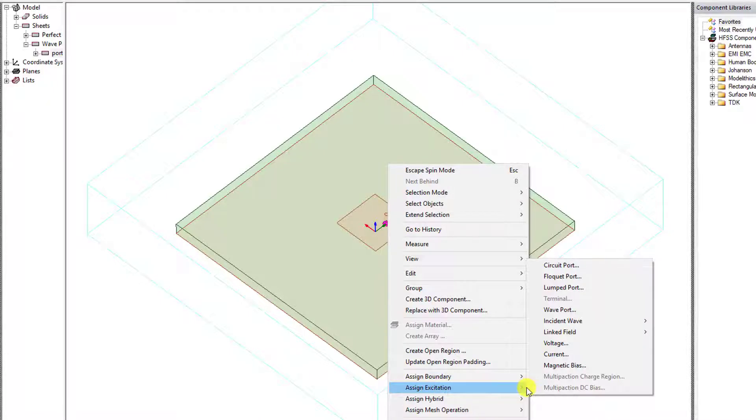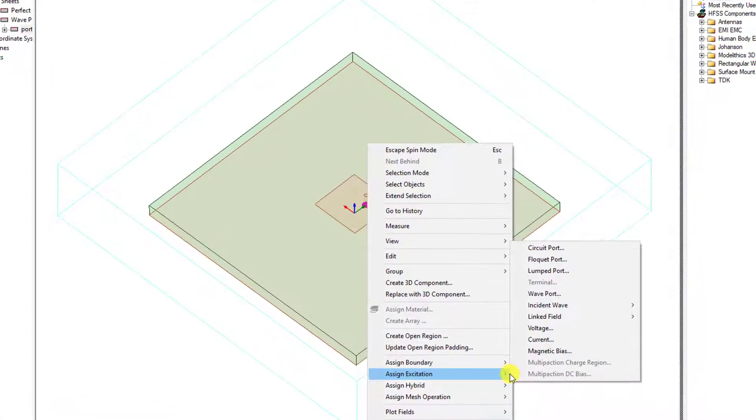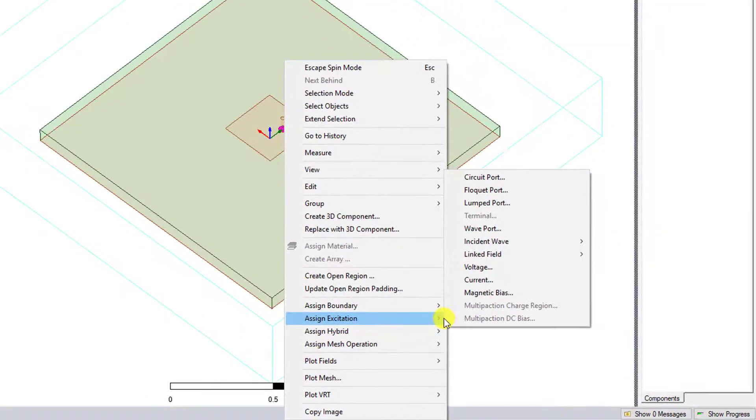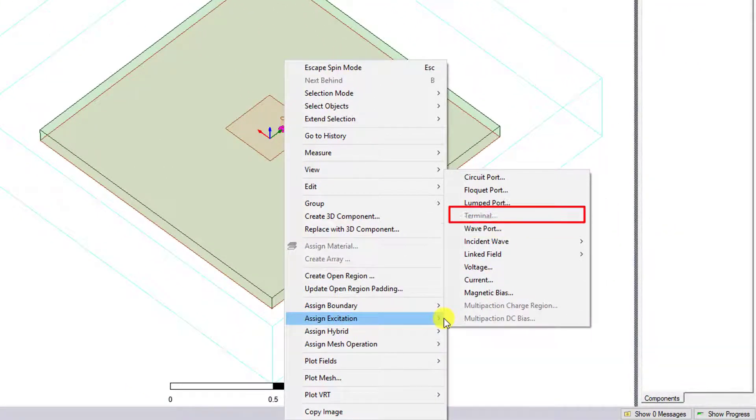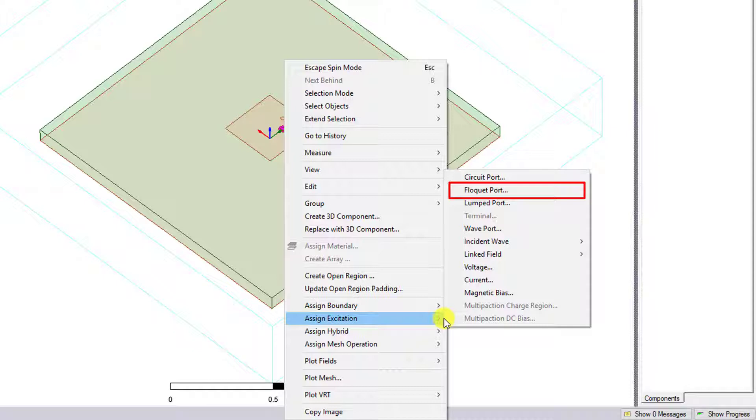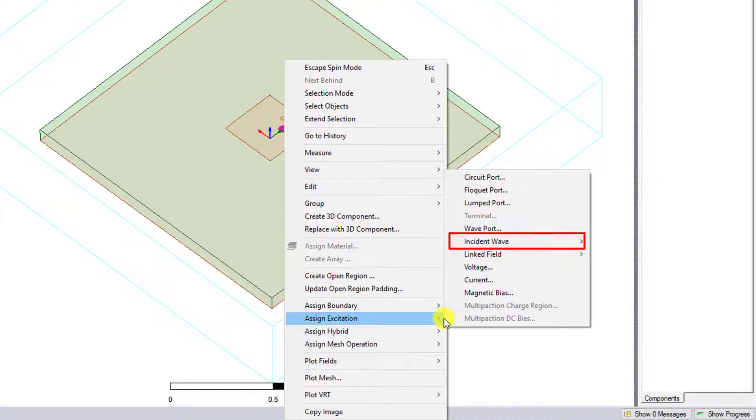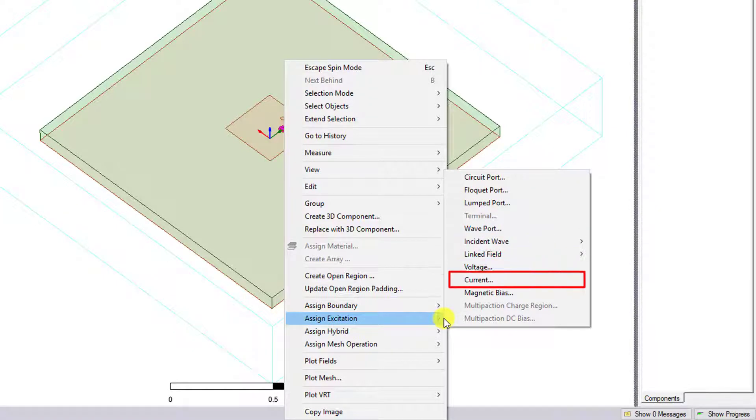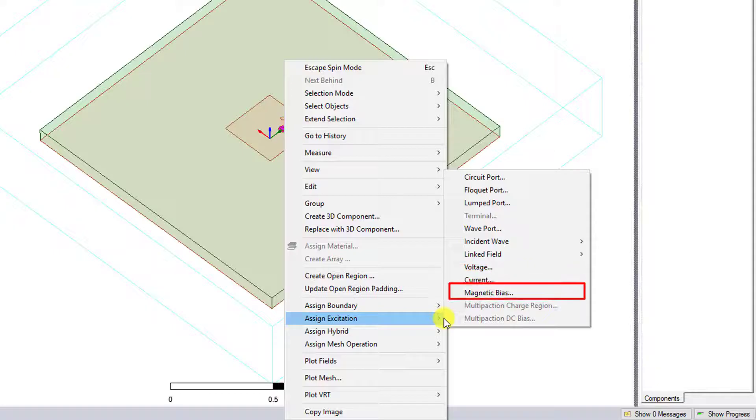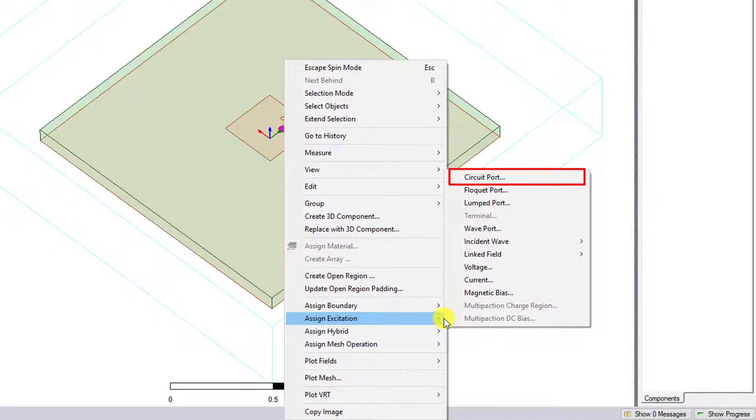There are several port types, several different types of excitation in HFSS. We have wave ports, lumped ports, Floquet ports, incident fields, current sources, voltage sources, magnetic bias sources, and circuit ports.